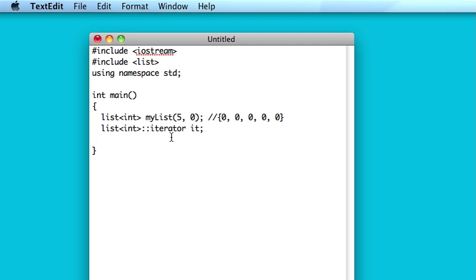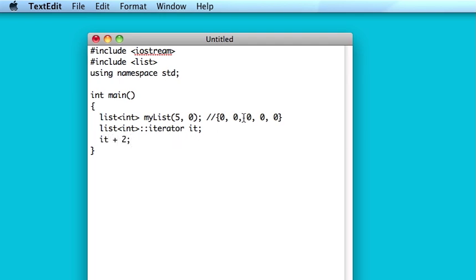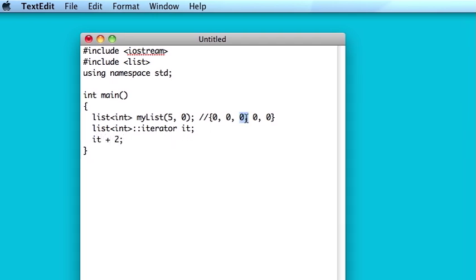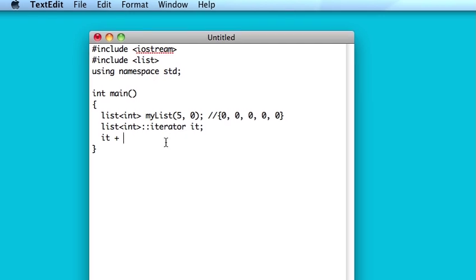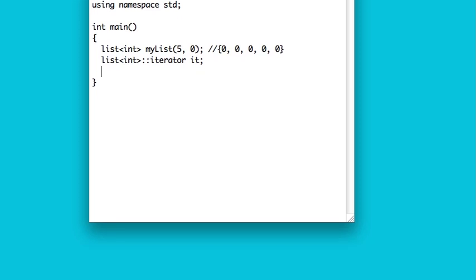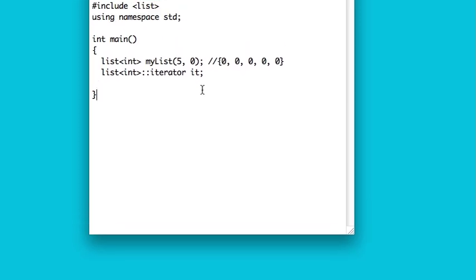So the thing about iterators with lists is they're not the same as the iterators that I mentioned when we were talking about vectors. Iterators with vectors are random access iterators. That is to say that you can take this iterator and you could add two to it, and bam, there you go, now you would be at the third element. No, you cannot do that with list iterators, because that's not how lists are set up.